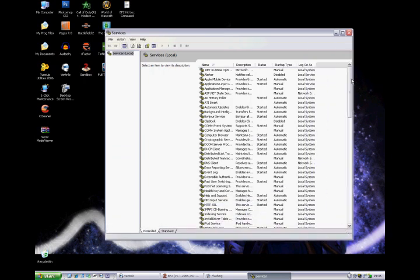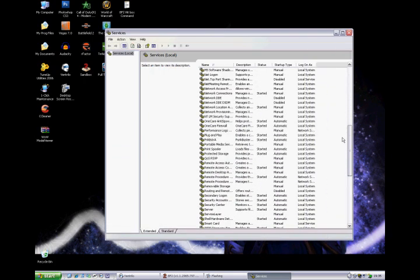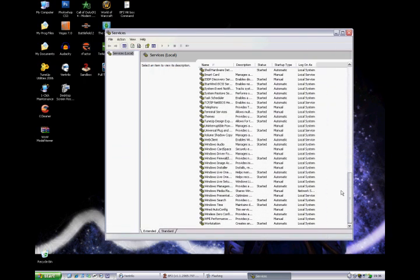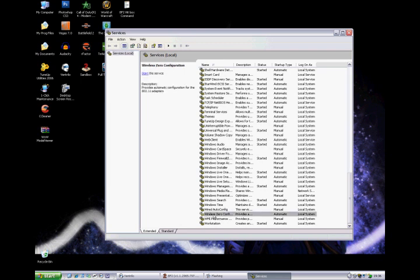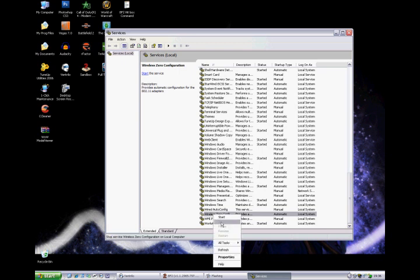And then you go down to Wireless Zero Config. You can click it. You right click it and click stop.